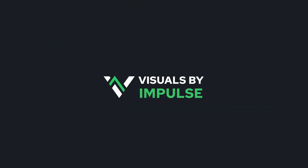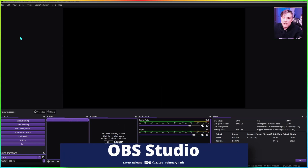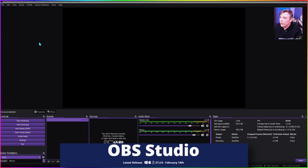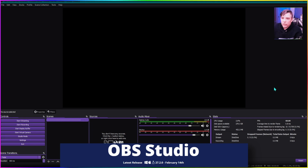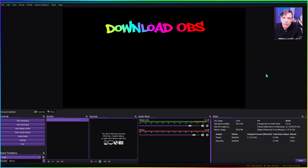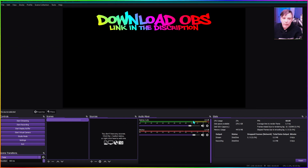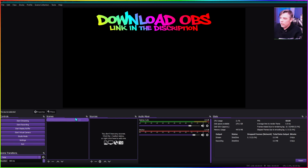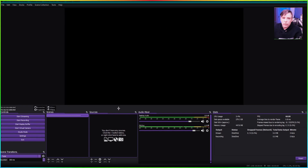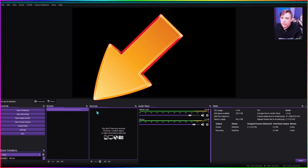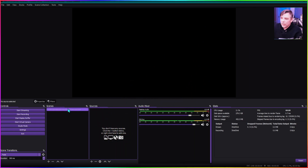We're here inside the desktop with the brand new release, OBS 27.2.0. If yours doesn't look like this, don't worry — this is a brand new fresh copy. I'll show you how to add themes at the end of the video to make it more colorful. Here we have a completely blank canvas — no sources and no scenes. This is where we're going to be spending most of our time today, inside the scenes and sources panel.